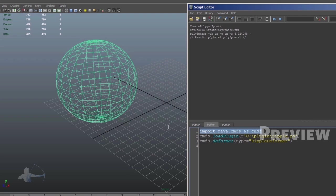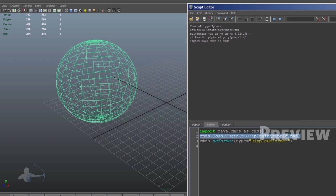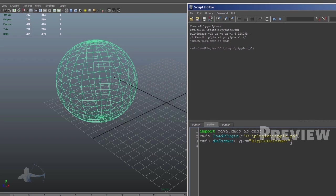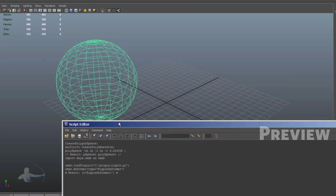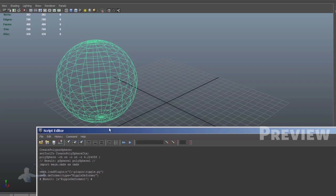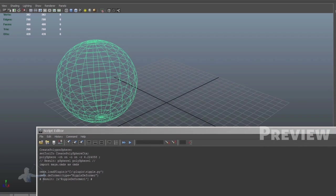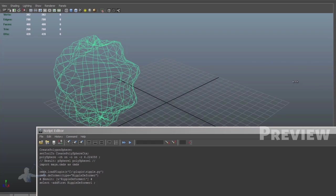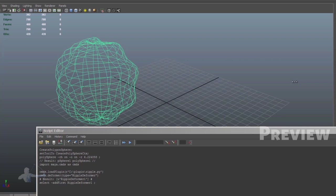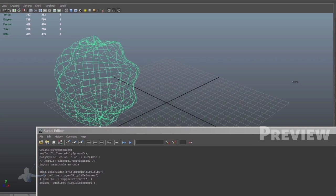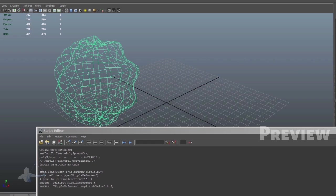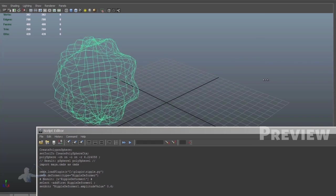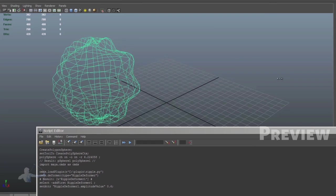So I have three lines of code here: Maya commands, I load the script, and then I create a deformer. As soon as I create the deformer, it gives me two attributes: amplitude and displace. With amplitude, I can create a wave ripple on the geometry, and with displace, I can displace that wave.